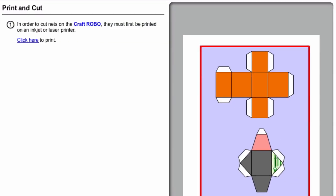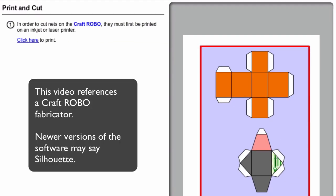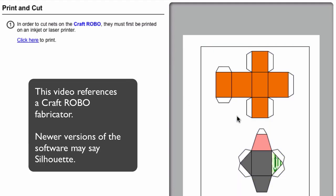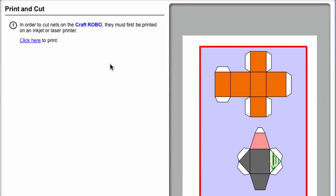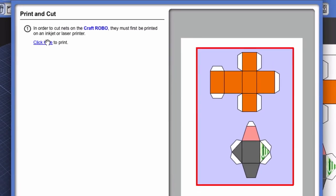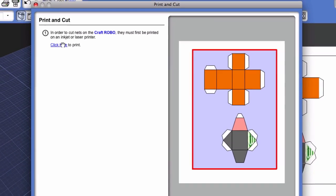A new window appears and provides instructions from which to begin printing. You'll notice there is a click here to print link. Before clicking on that, make sure that you select or deselect the pages that you want to print. The red border means those are ready to print.